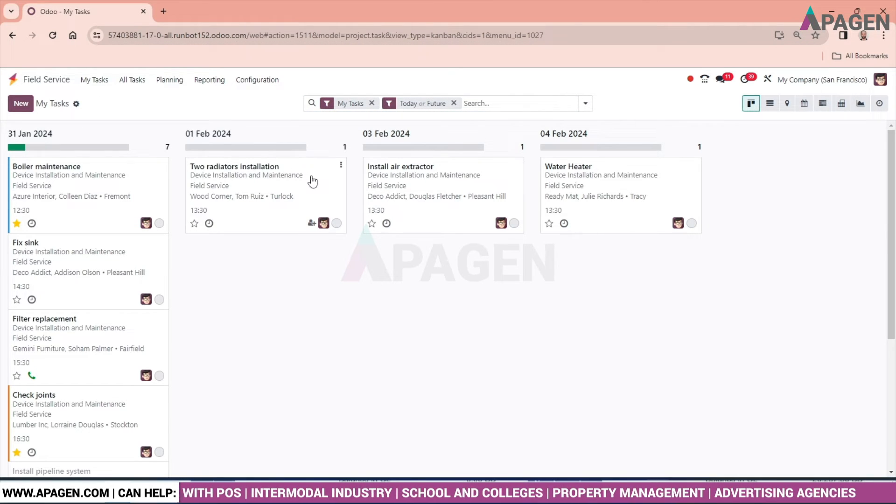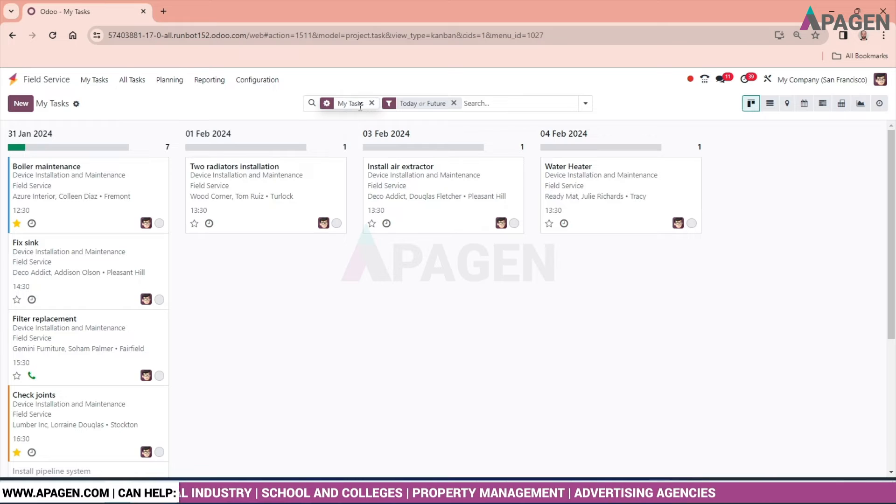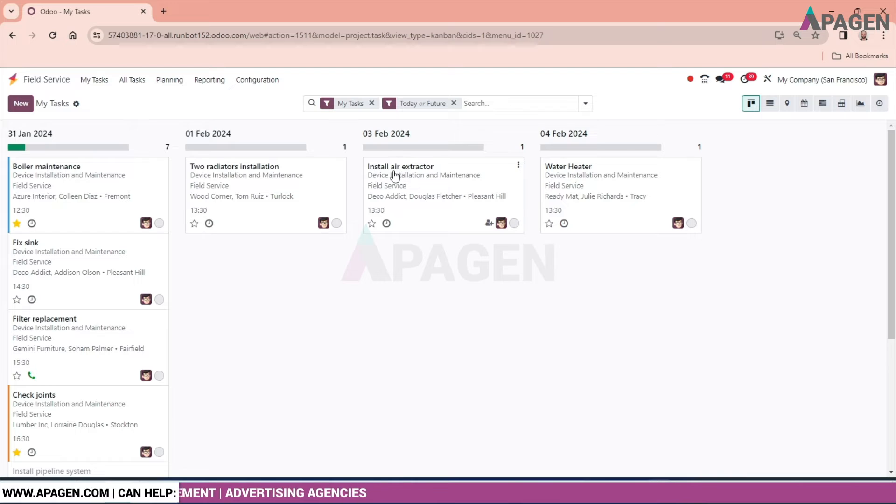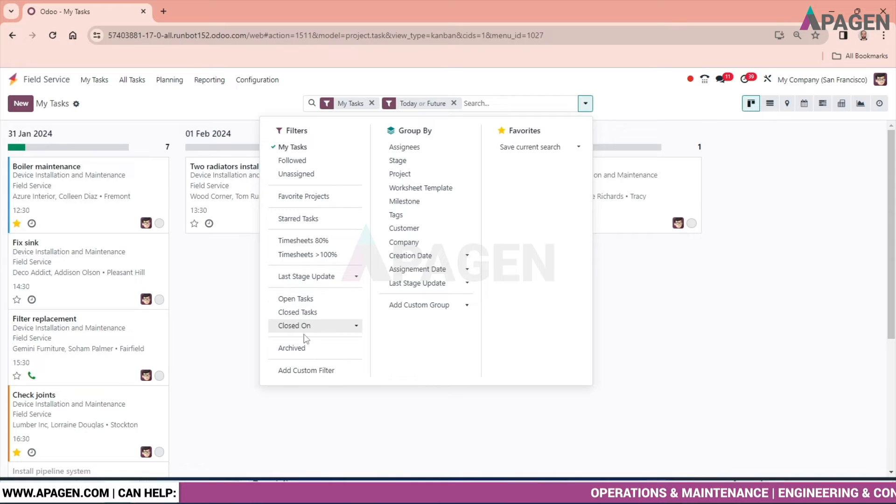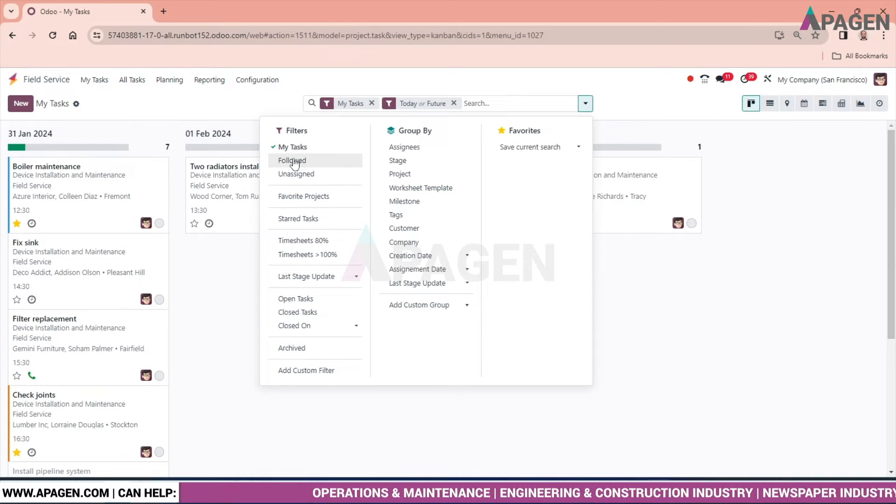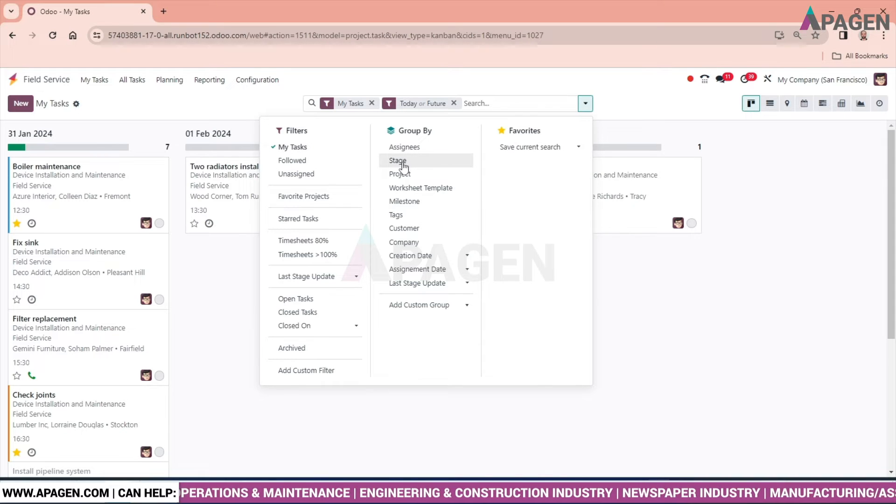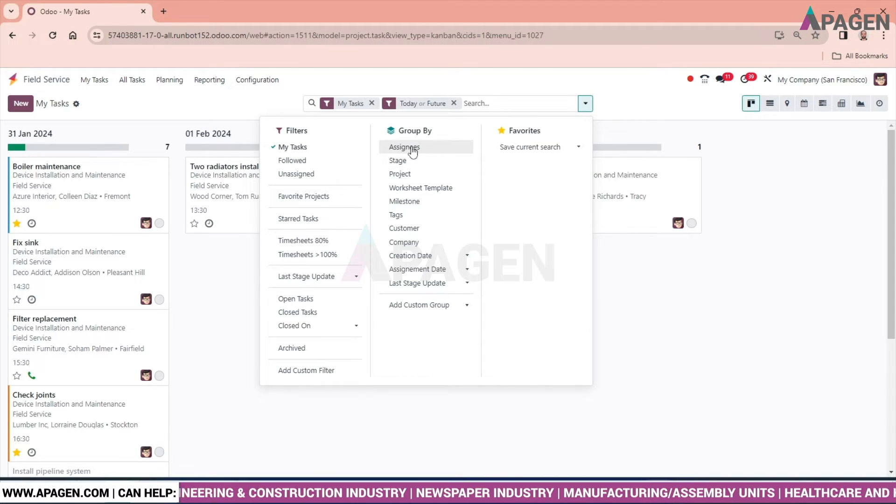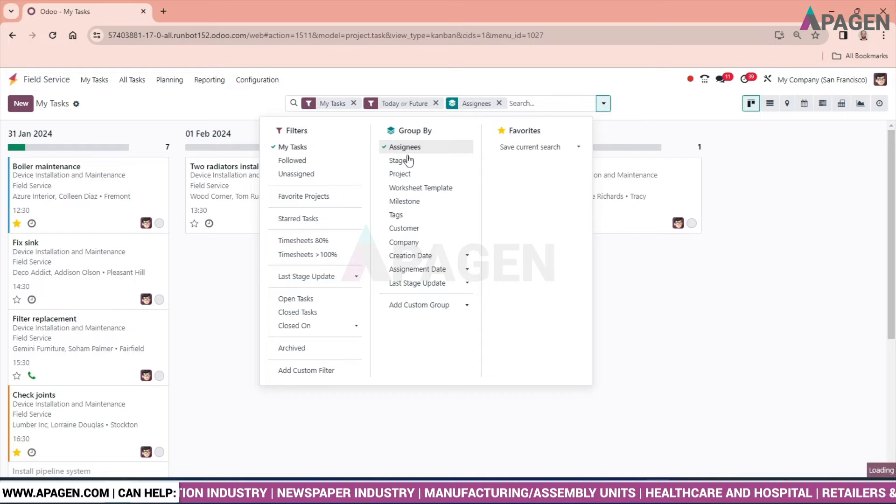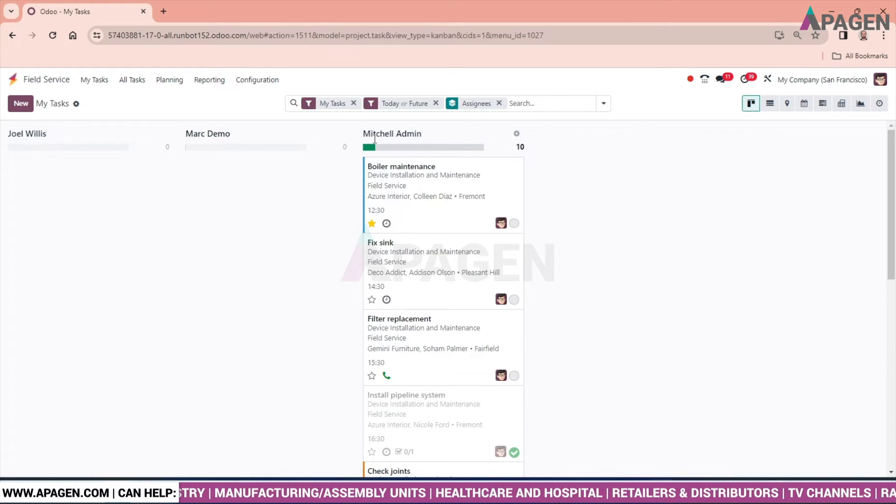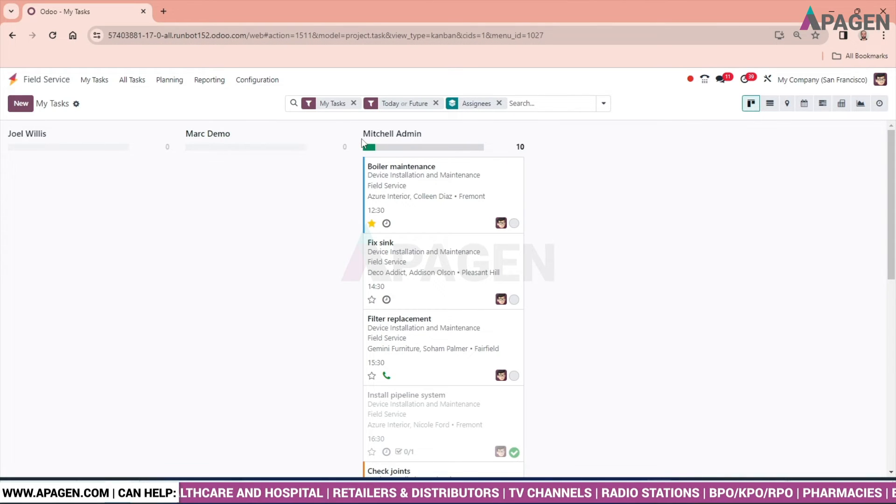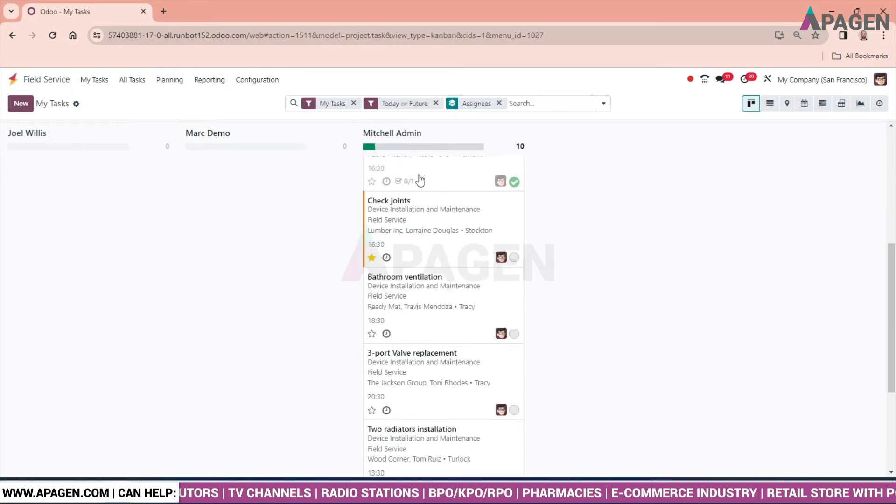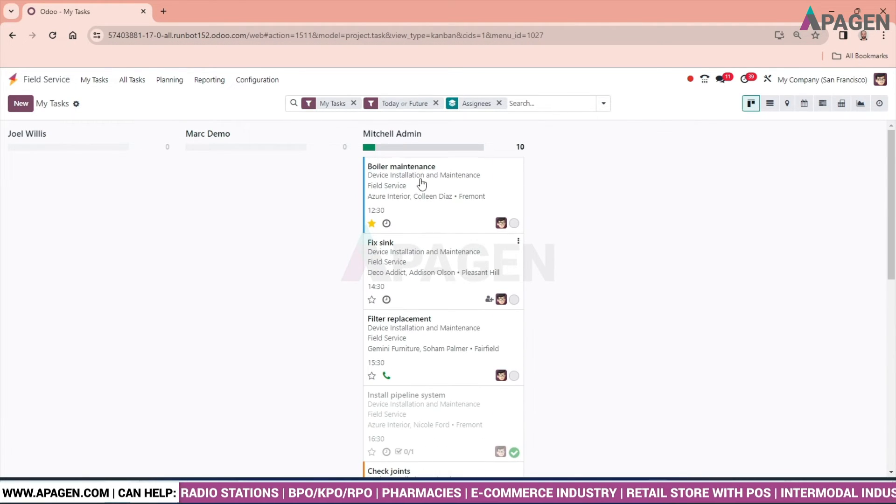We can see it has been completed and the status can be seen over here - done. Come to the task. We have multiple options over here. By default, 'my task,' future or today or future date can be seen over here. You can put the filter and you can see open task, closed task. We can also group by assignee, status, and so on.